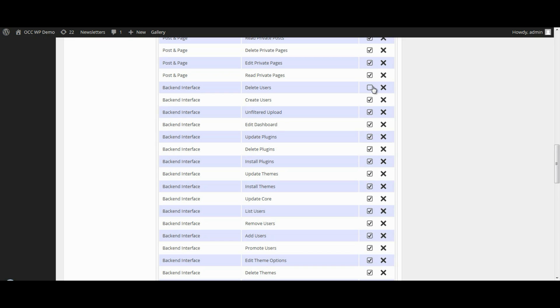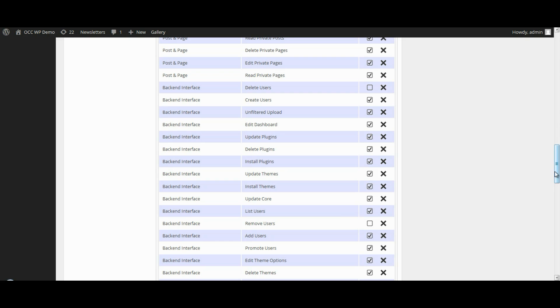And also where it says Remove Users, make sure that's not selected. By unchecking those boxes, that will keep that user from the possibility of removing users, including yourself or others in the future.